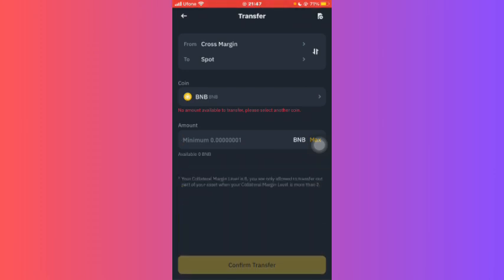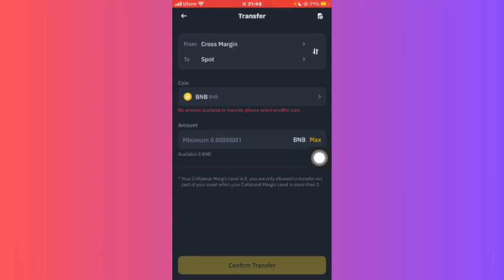Once you've typed, just click on Confirm Transfer. Then after, it will not directly come to your account. It will take some time, so just wait for 10 minutes and reload your account again, and you'll be able to see that the coins have been transferred. So that is how you can transfer from cross margin to spot on Binance.